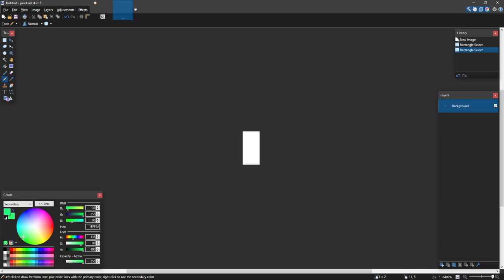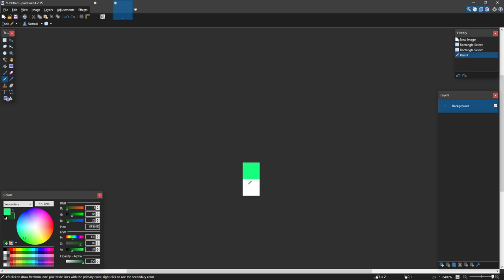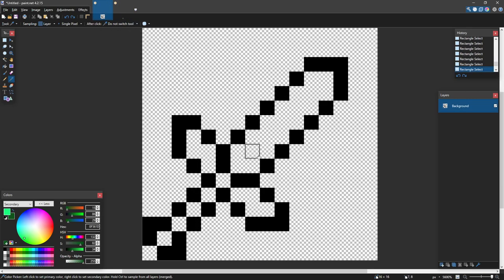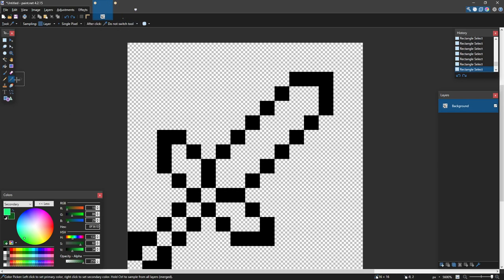For your second color, change your hue slightly — move it maybe over here and darken it up. Now we can left-click with our pencil tool and right-click with our pencil tool, and here's our palette.